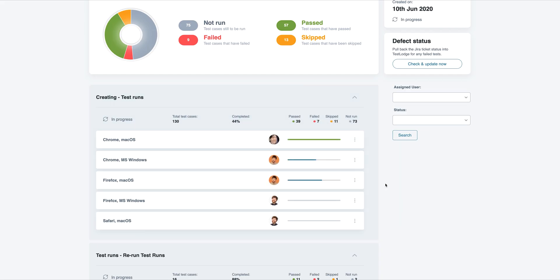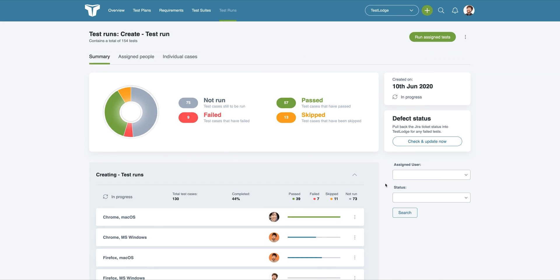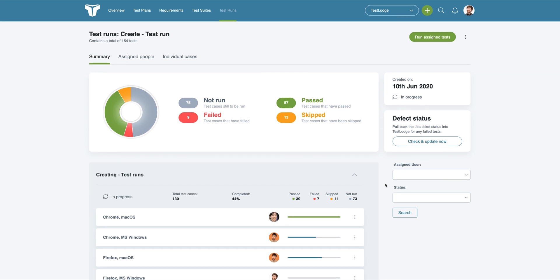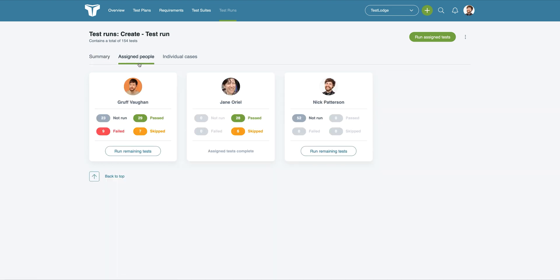At any stage during the run, you can stop and come back at a later date to restart from the point it was left. At the top of the screen, you'll see some additional tabs. Clicking the Assigned People tab will give you an overview of all people involved in the run, along with their progress.